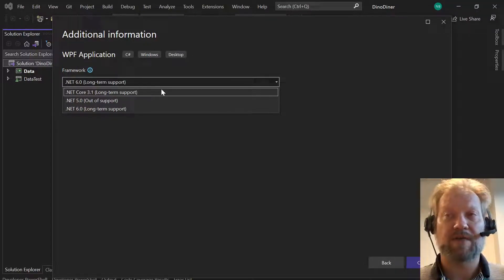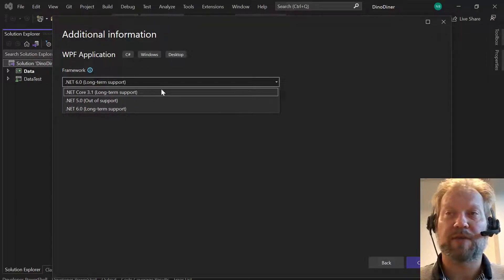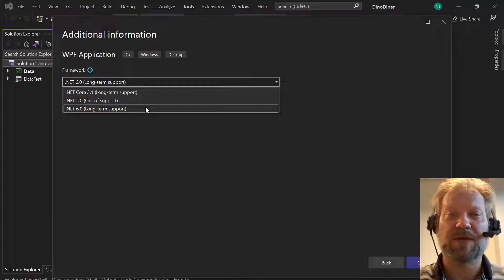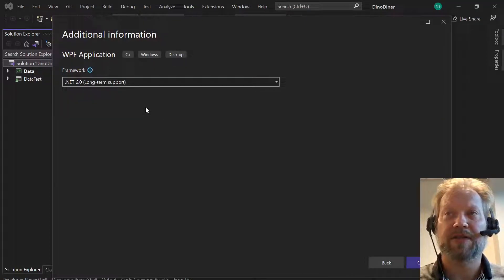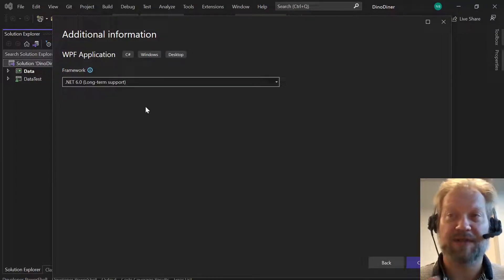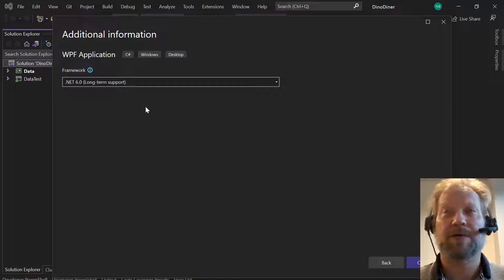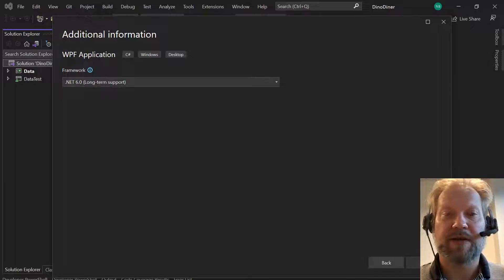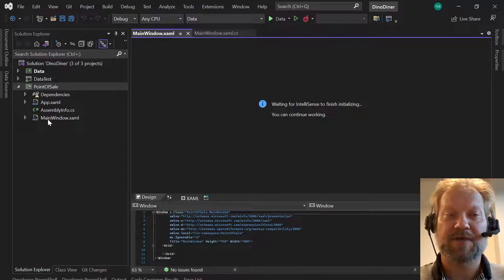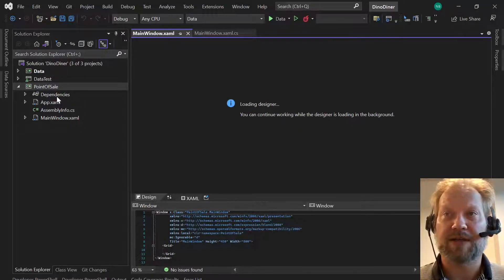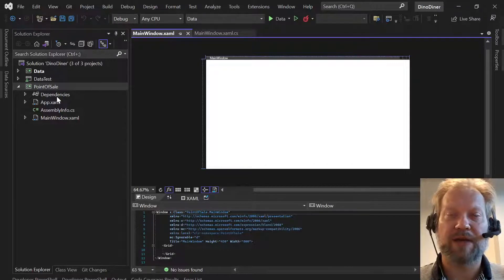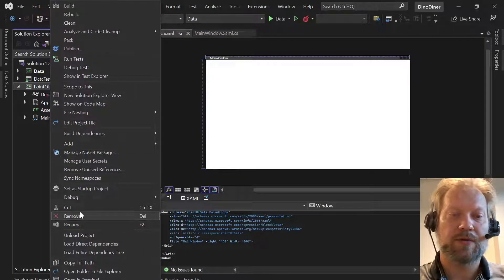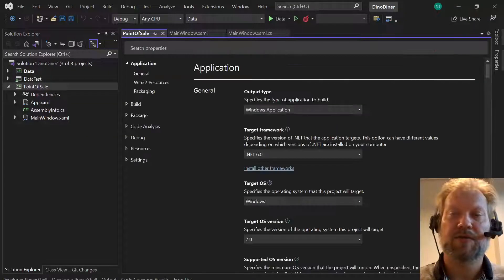That support costs money because you need developers and maintainers working on the project. They don't want to do it for every version, especially when they have an experimental version like 5.0, which was really a stepping stone to get to .NET 6.0. That's why we started building this course with .NET 6.0 — because 5.0, which we used last semester, was deprecated and fell out of long-term support. We'll go ahead and create that project and notice it adds a new project called Point of Sale.